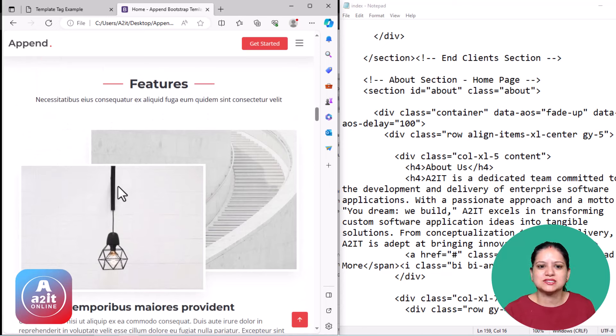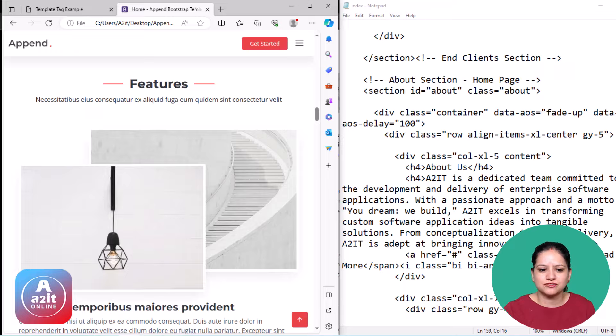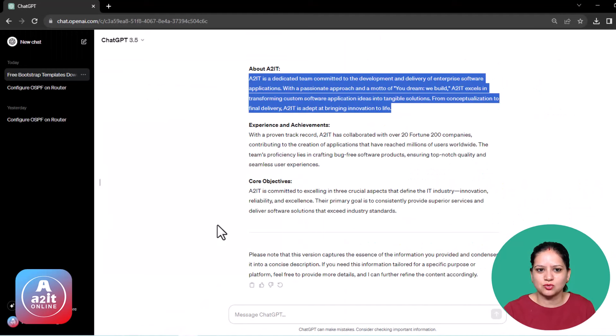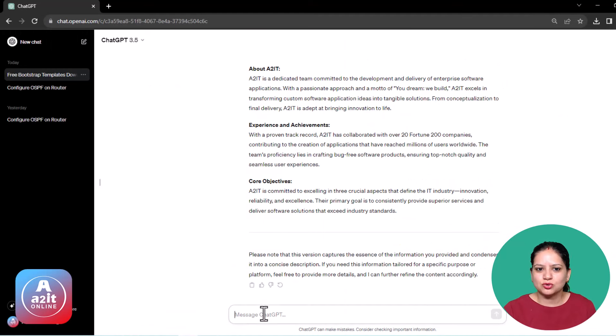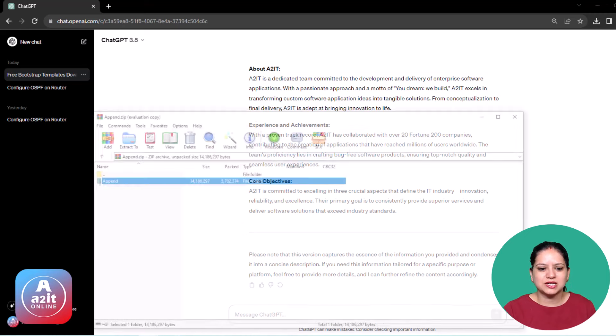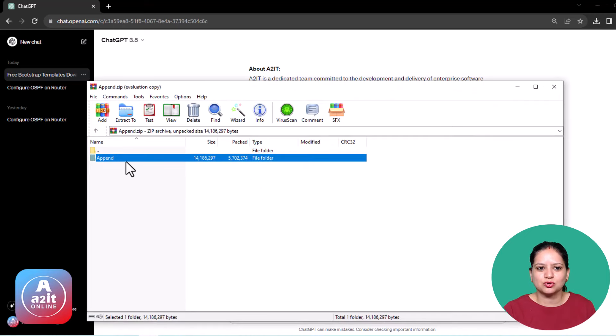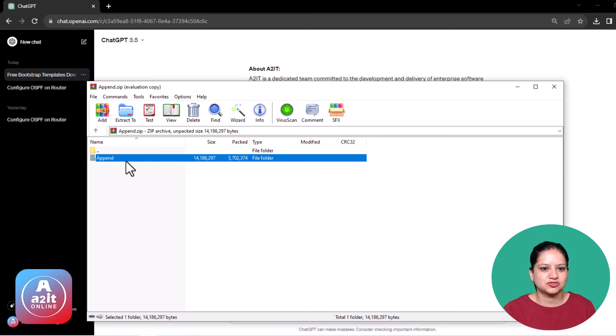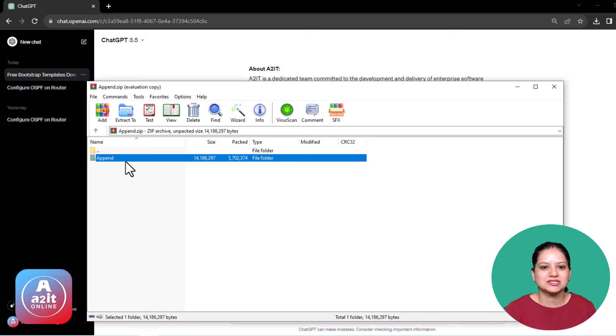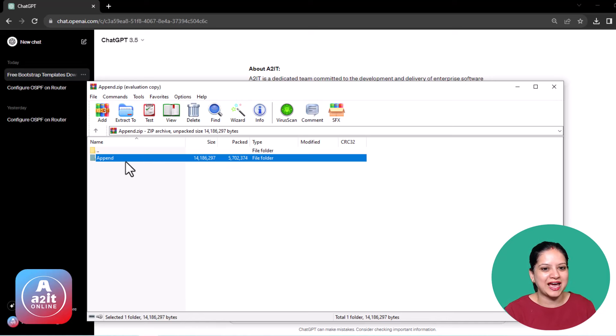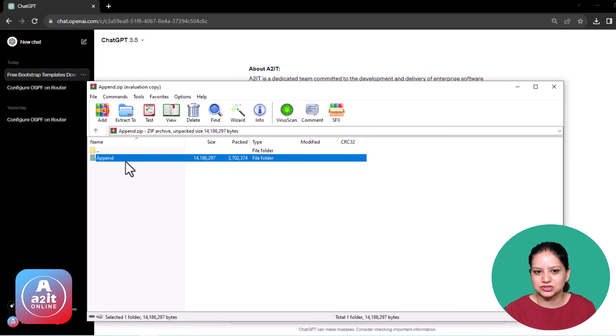First step is make sure you go to ChatGPT. You have got the account created with ChatGPT. You can download the free template. Once that template is downloaded, please make sure that you extract it. Once you have extracted it, you will definitely need your HTML, CSS, and JavaScript expertise and knowledge in order to use this.